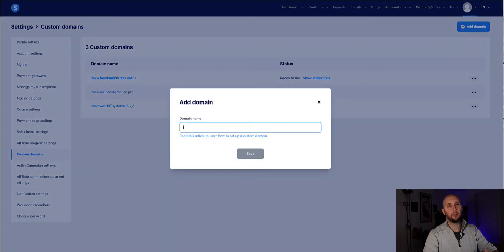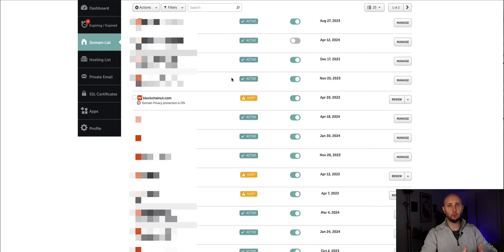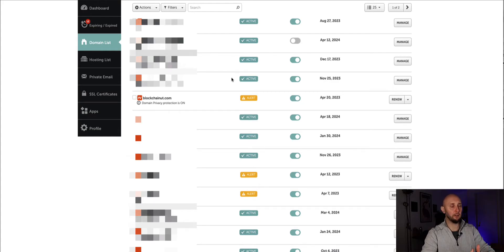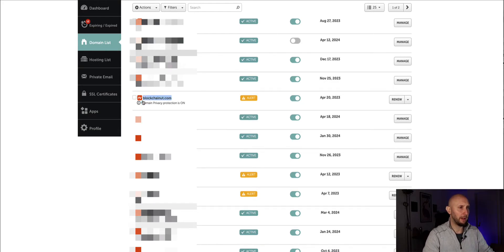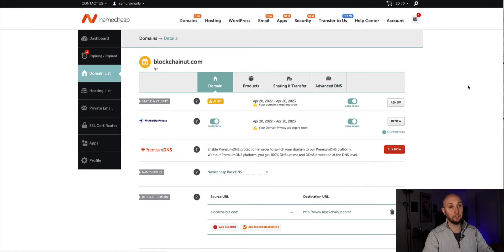So now head on over to wherever you've bought your domain name from. So I'm using Namecheap in this example but of course this is pretty much the same instructions regardless of your registrar, whether it's GoDaddy or whoever else. So I'm going to use this domain here because I'm not really using it for anything else. So if you go to manage and then advanced DNS.